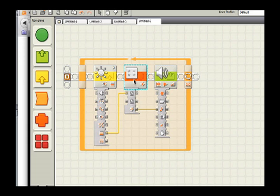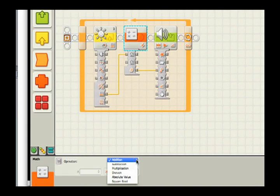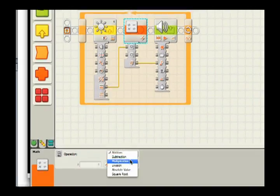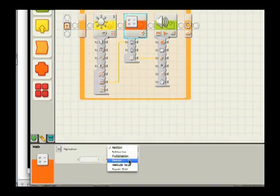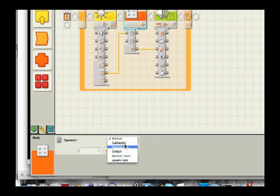So in the math block, just to be clear, the operations are addition, subtraction, multiplication, division, absolute value, and square root.